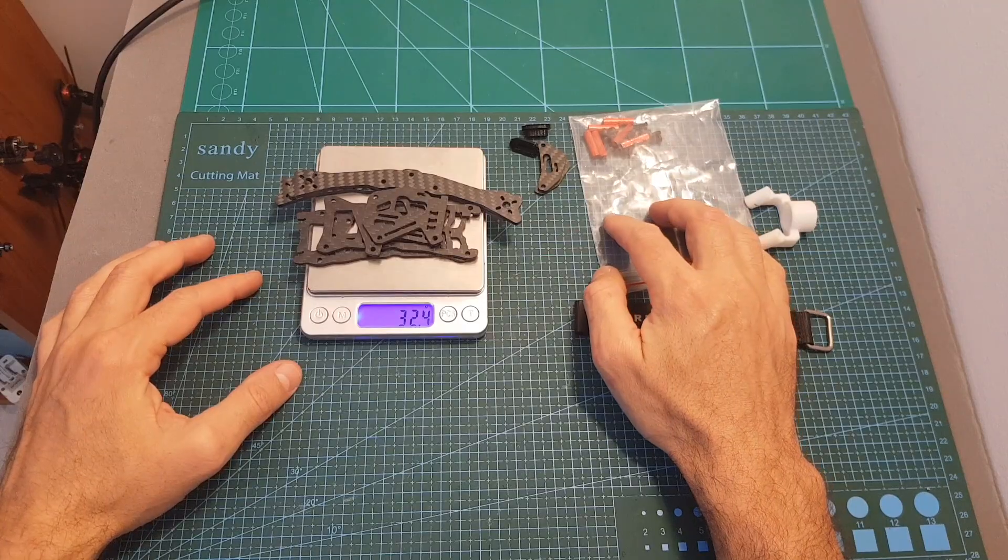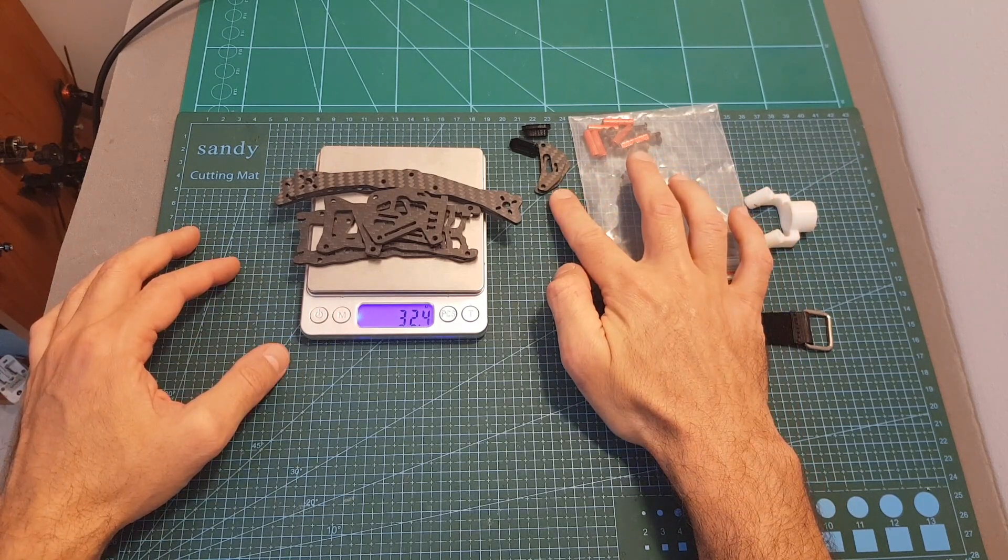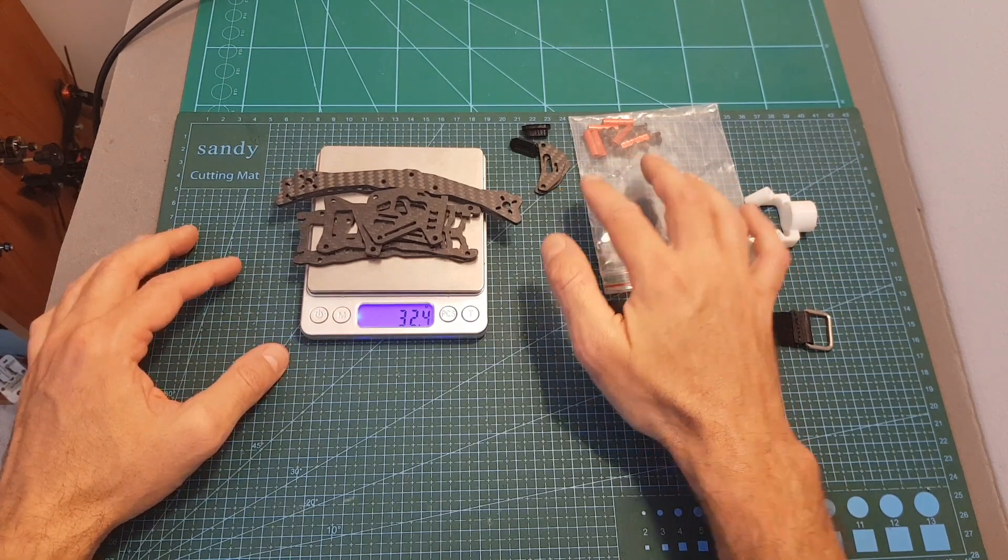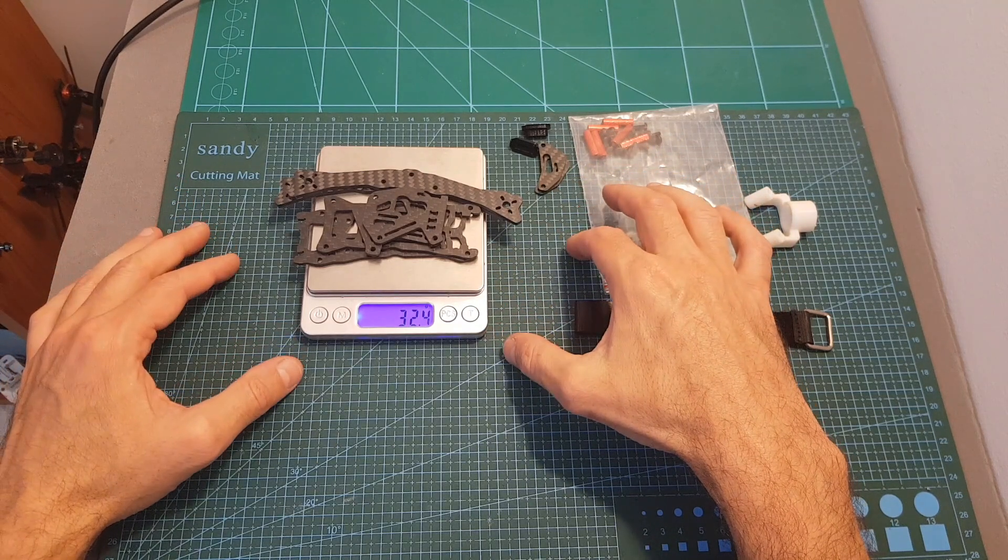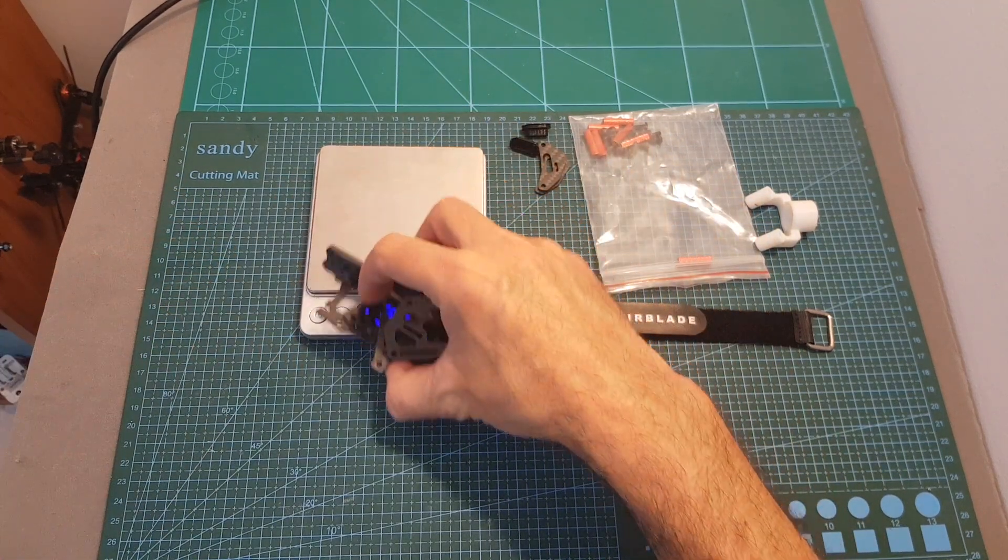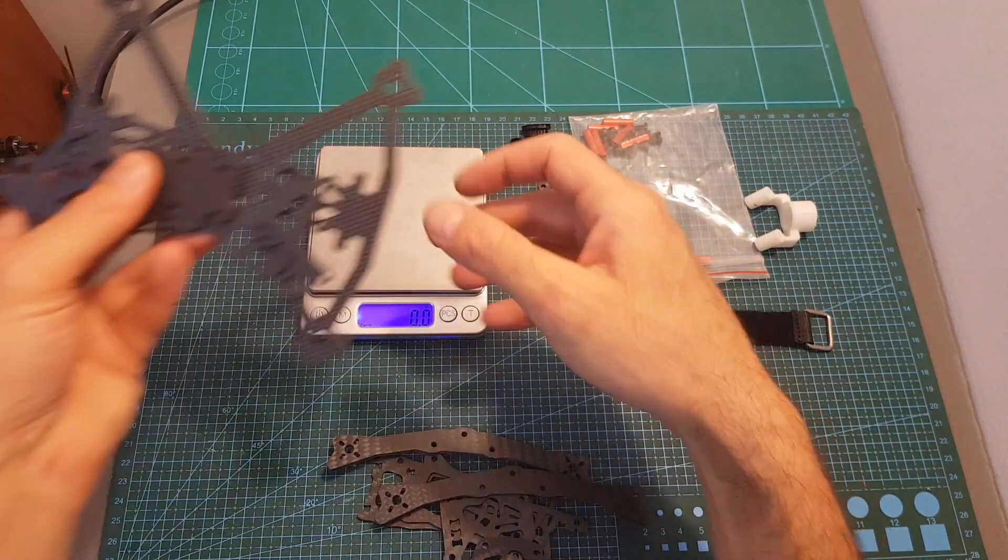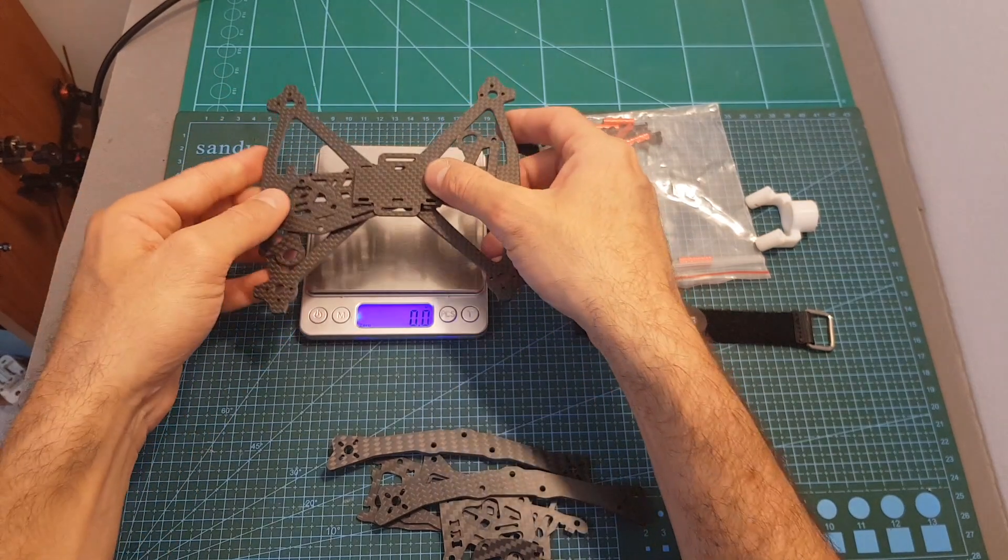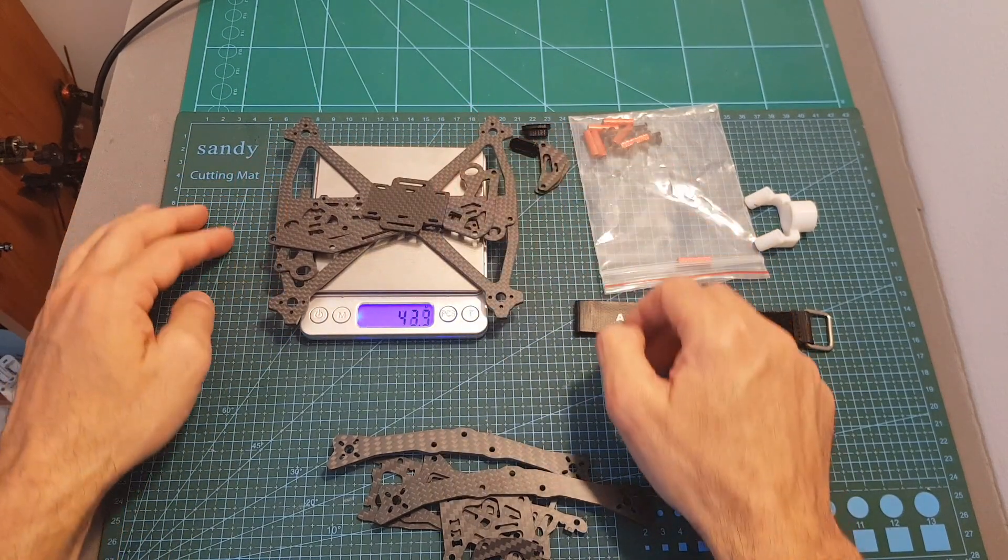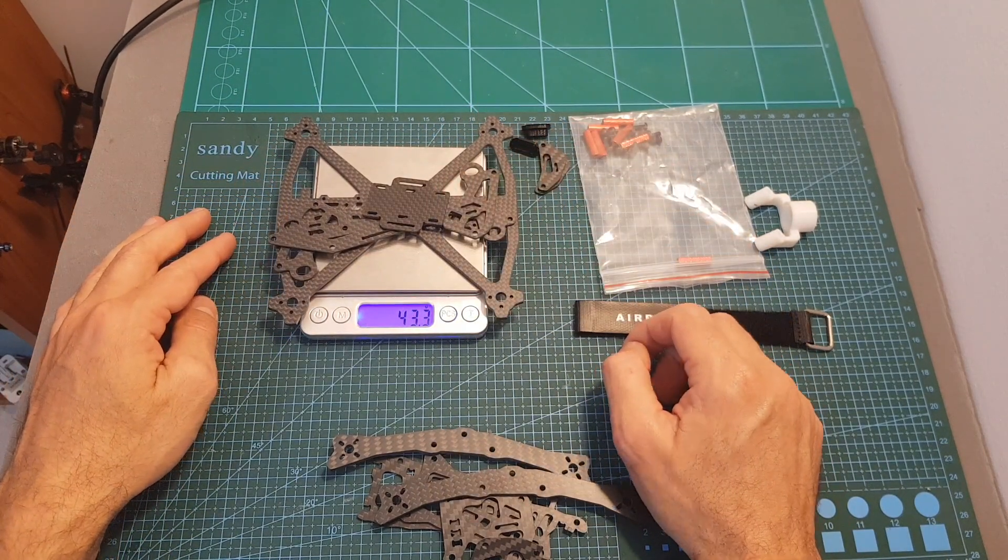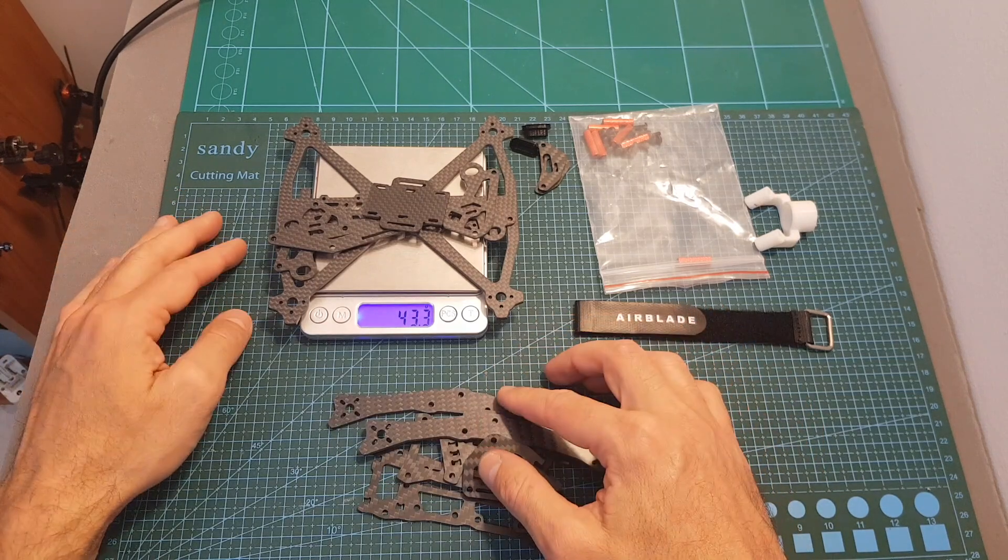The total weight of the carbon parts, not including the extension plates, is 32.4 grams, so this is a pretty light 3-inch frame. If we compare it to the carbon parts of the Armattan Rooster, you can see that those parts weigh 43.3 grams, so the Intrepid V2 is much lighter.